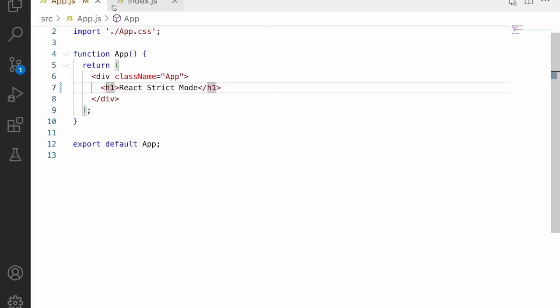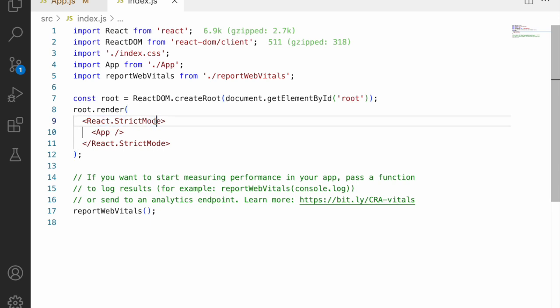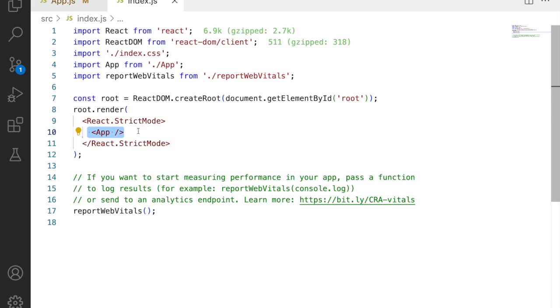So now in the Visual Studio Code, you can see there is a react.strictmode. That means we are getting it from react and we have wrapped all our application inside this strict mode.